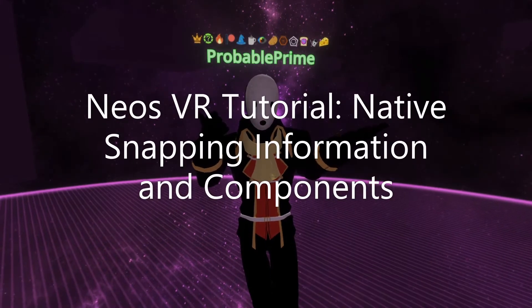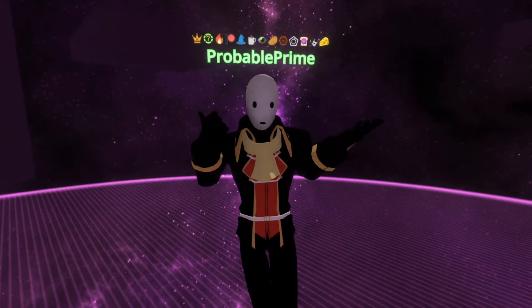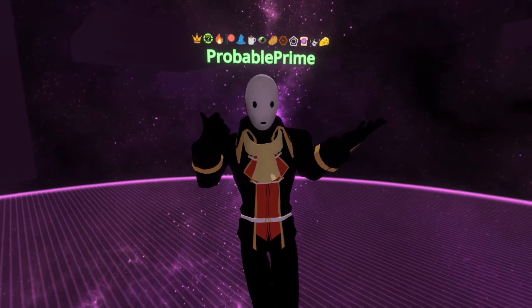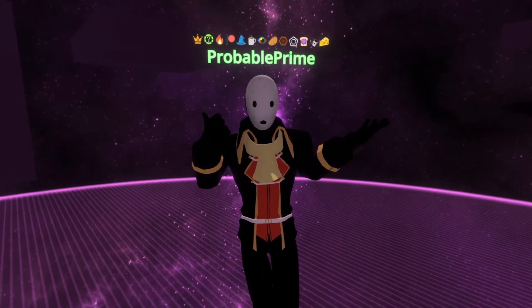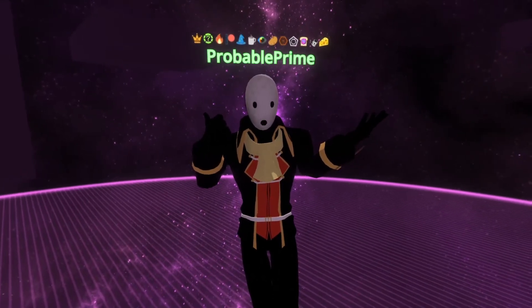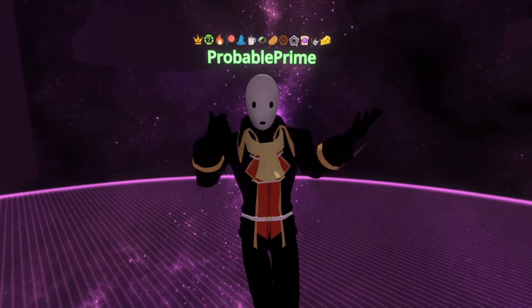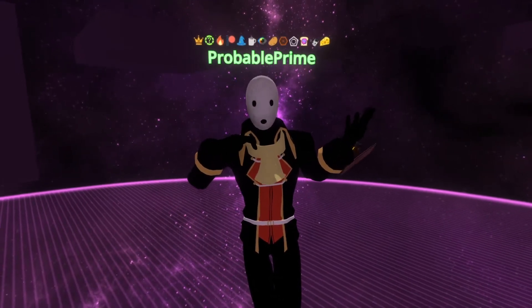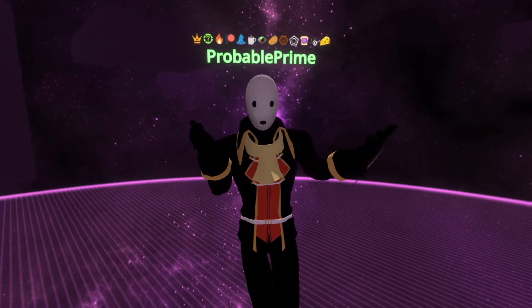Welcome back to another tutorial. Today we're going to go over the snapping systems that exist within Neos. We're going to be focusing on the native snapping systems, so I won't be covering any of the great community tools that exist, such as Blueprints or the various sort of logic tools that things snap around, or even Gohebae's building tool.